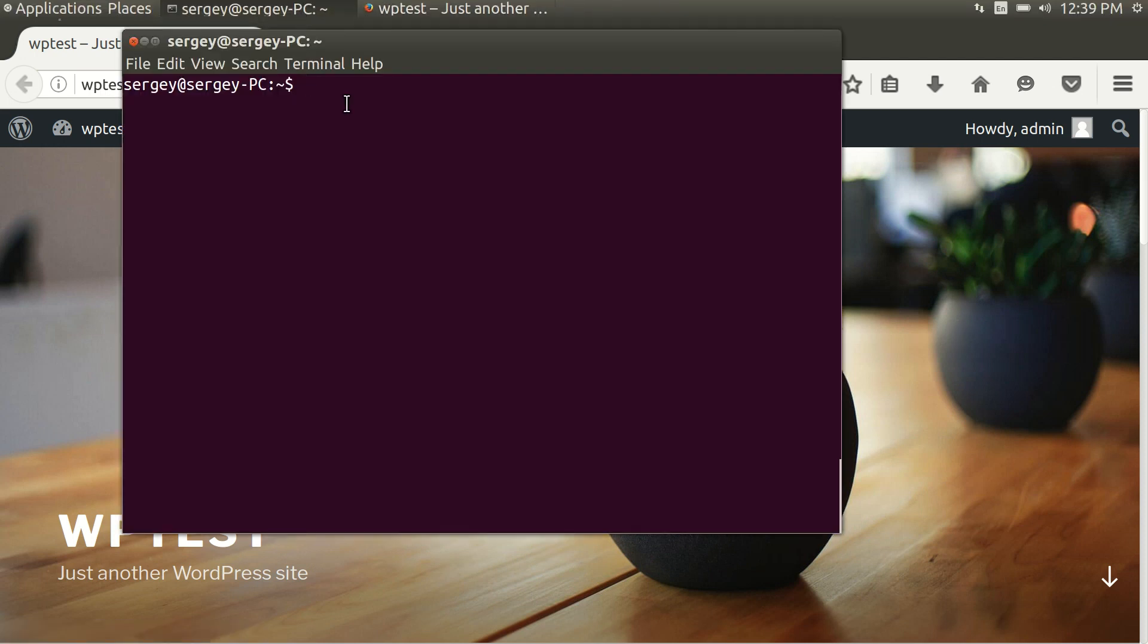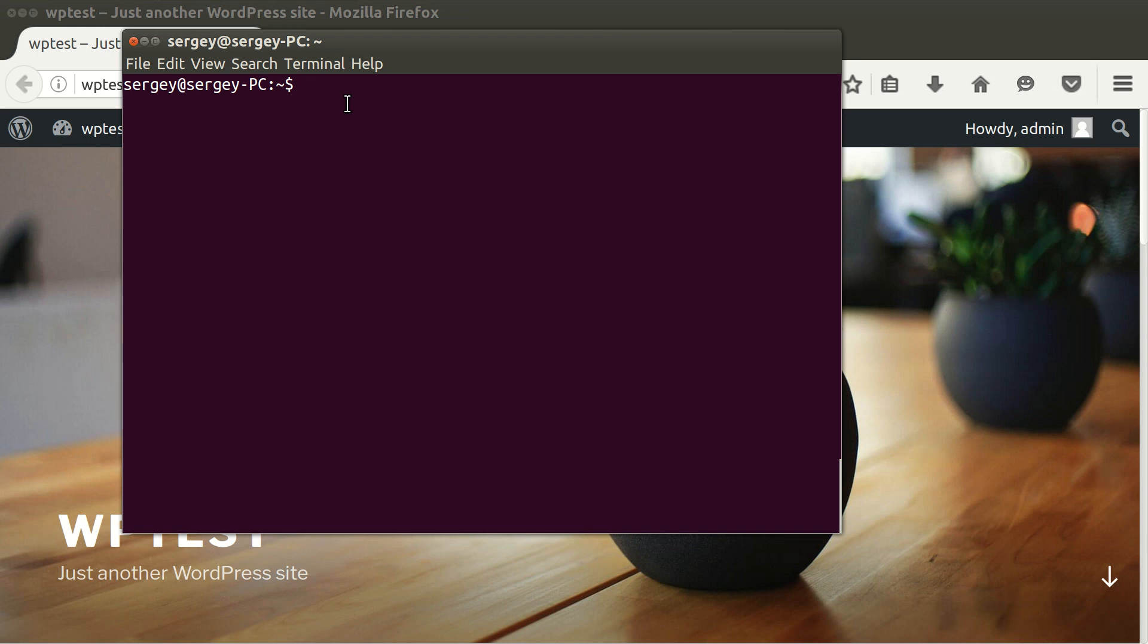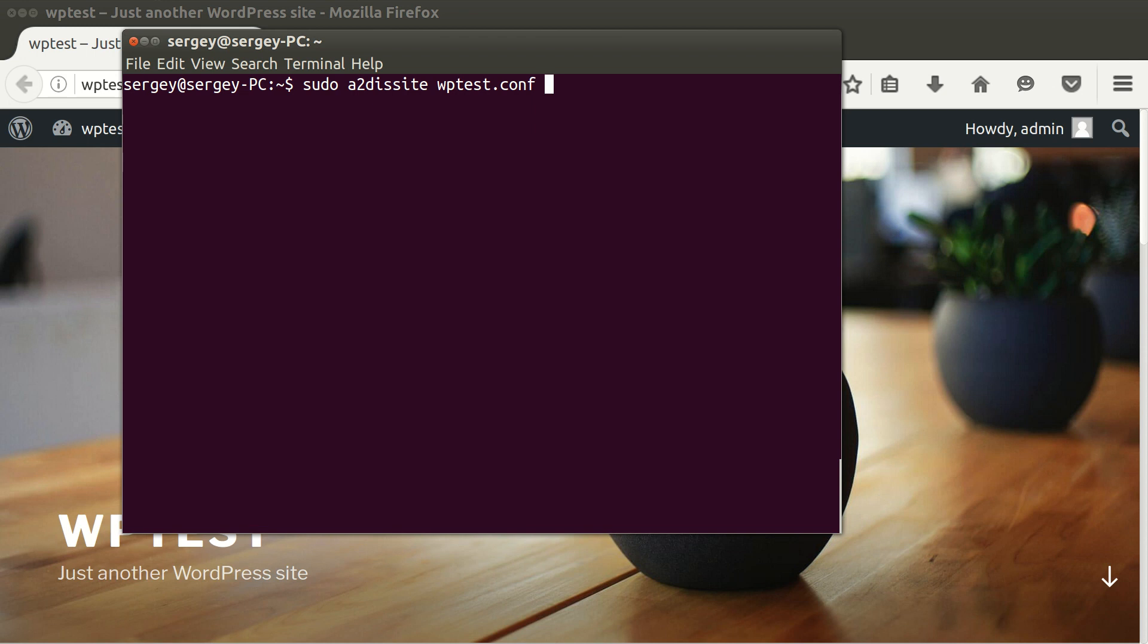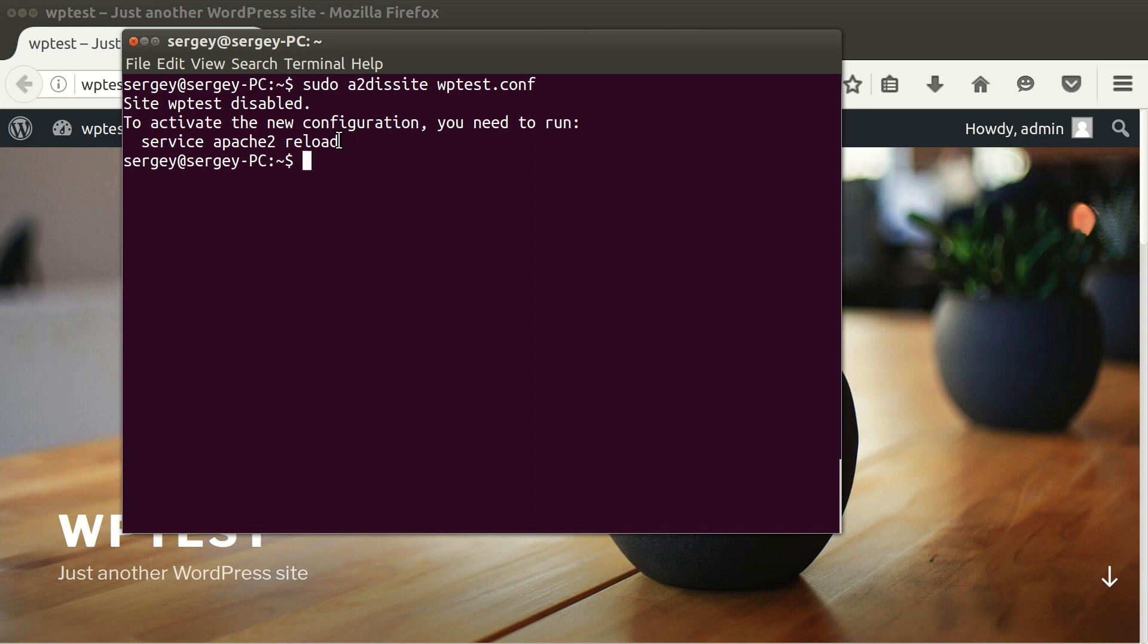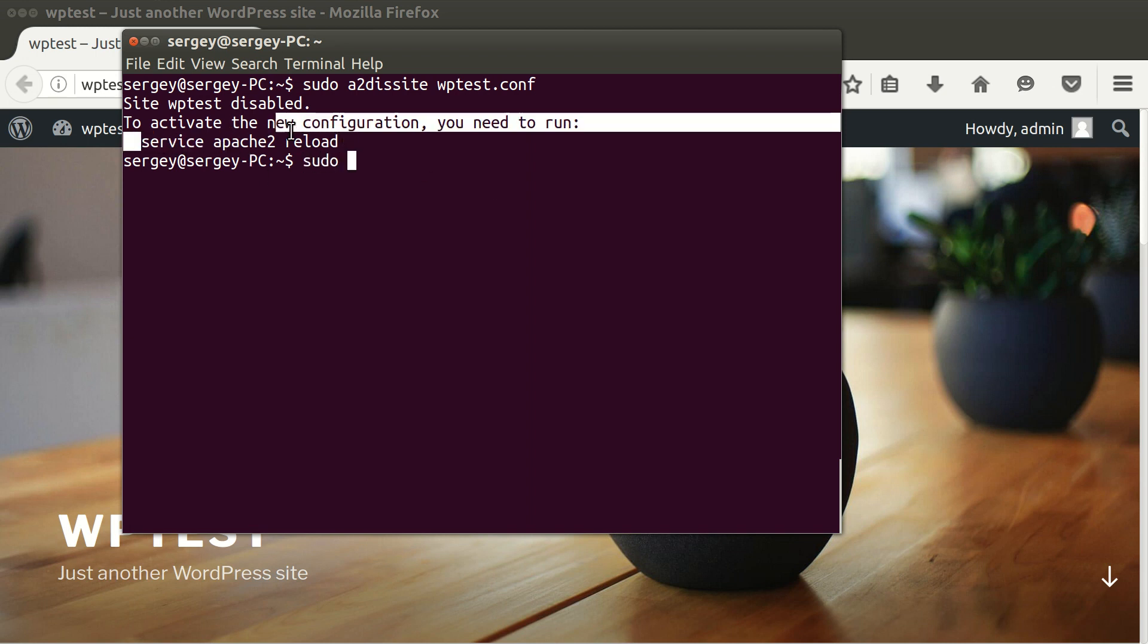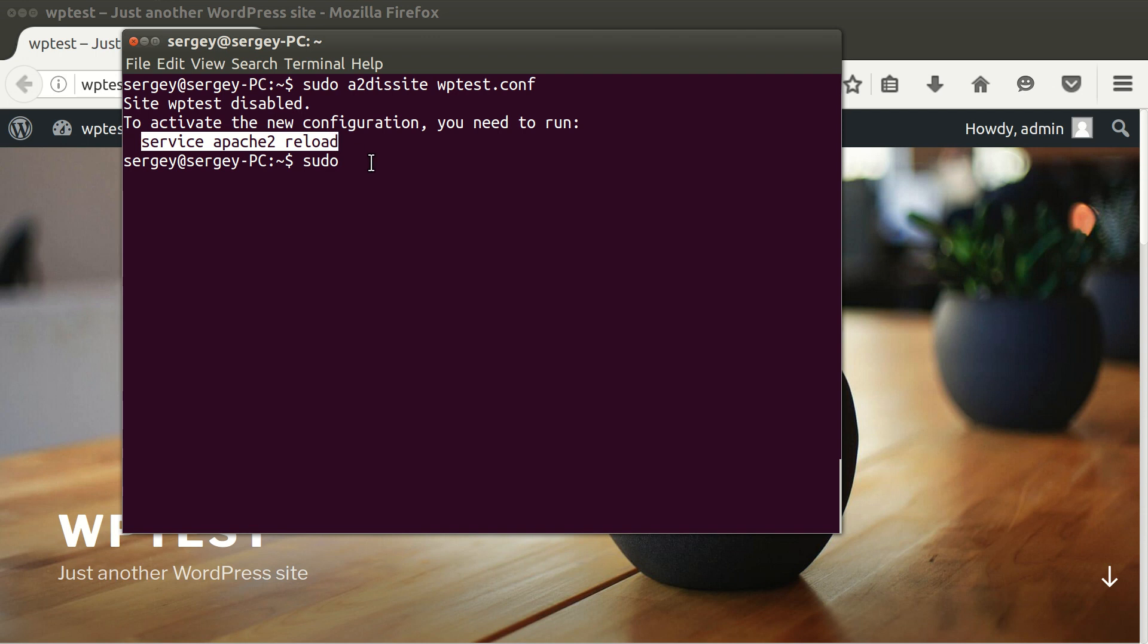I'll go back to the terminal. Now let's disable our site. Type in sudo a2dissite, and then wptest.com - the name of the config file which is in sites-enabled or in sites-available. Press enter. So now for the changes to take effect, you need to reload Apache. Type in sudo service apache2 reload. Press enter.